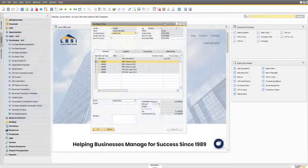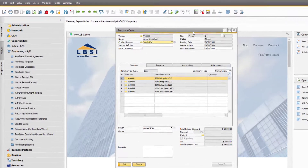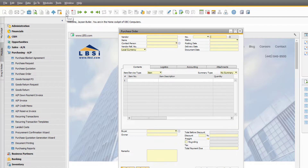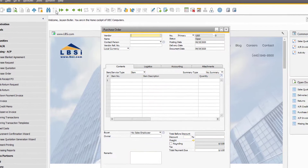For simplicity's sake, searching for historical documents and adding new ones is performed directly from the document itself. By clicking the binoculars icon, the document enters find mode, allowing you to search for existing records by data directly in the document. The white page icon changes the document into add mode for new records.